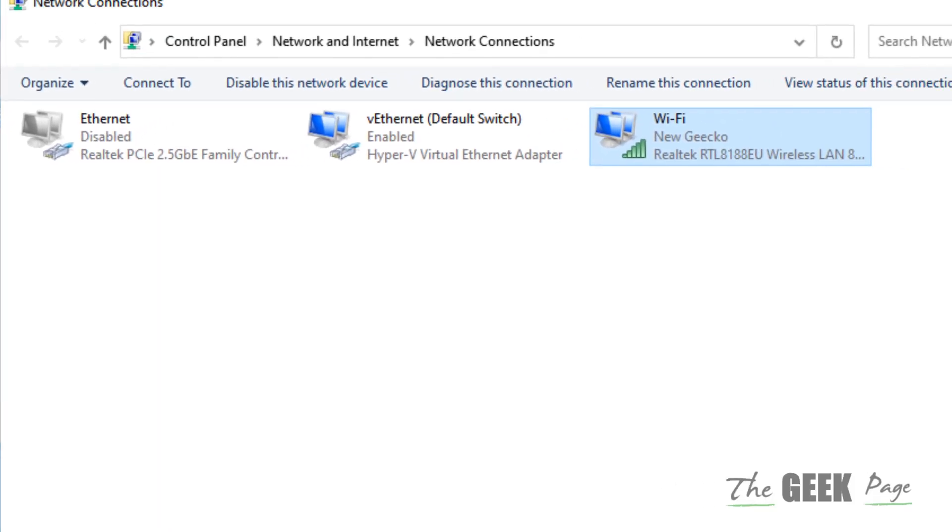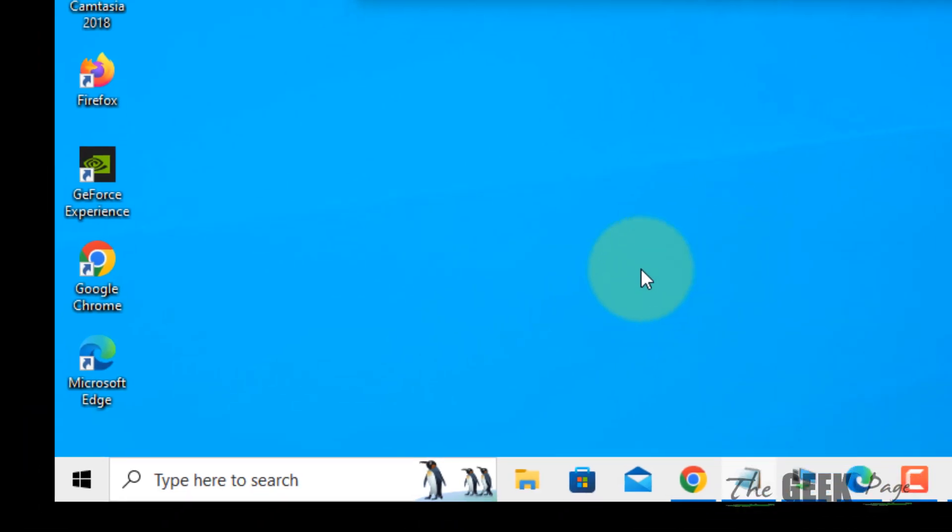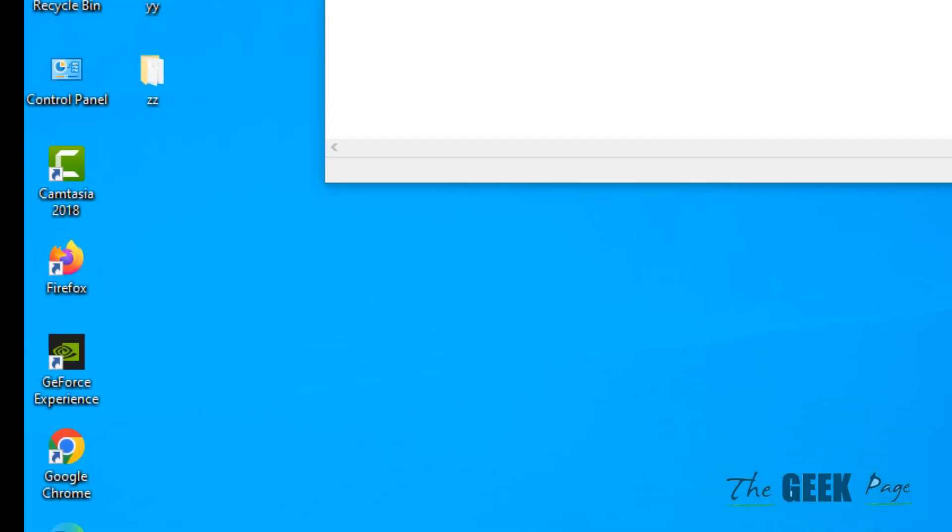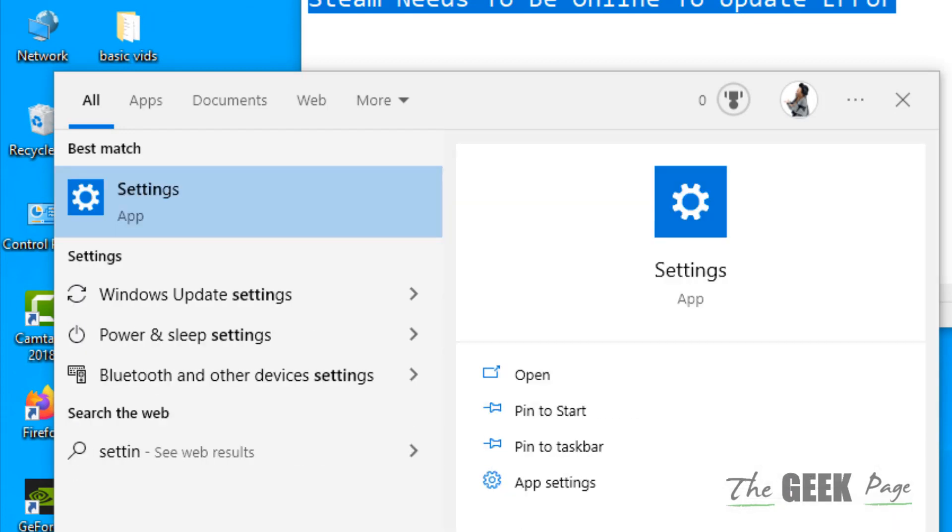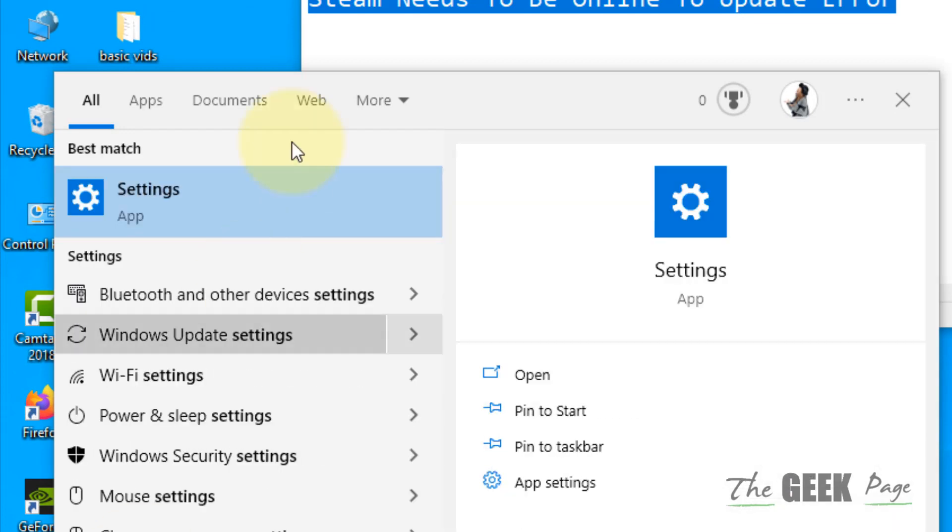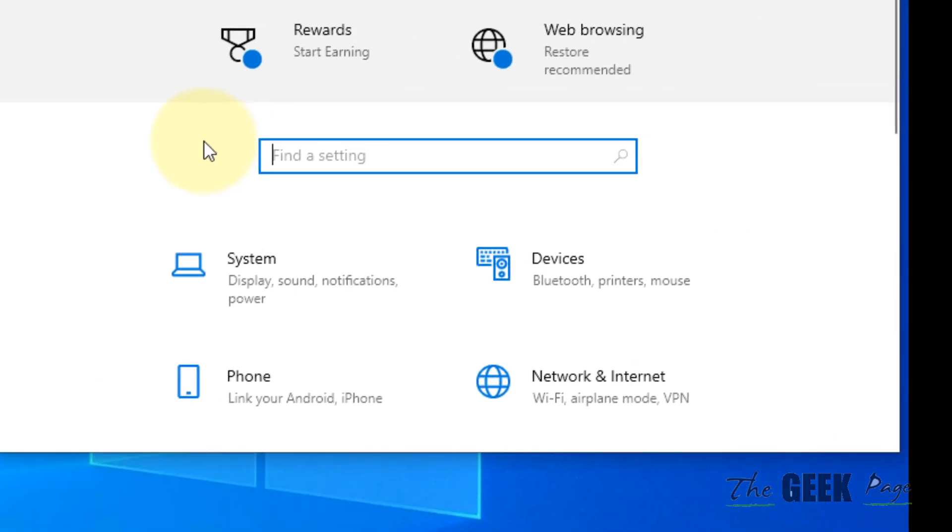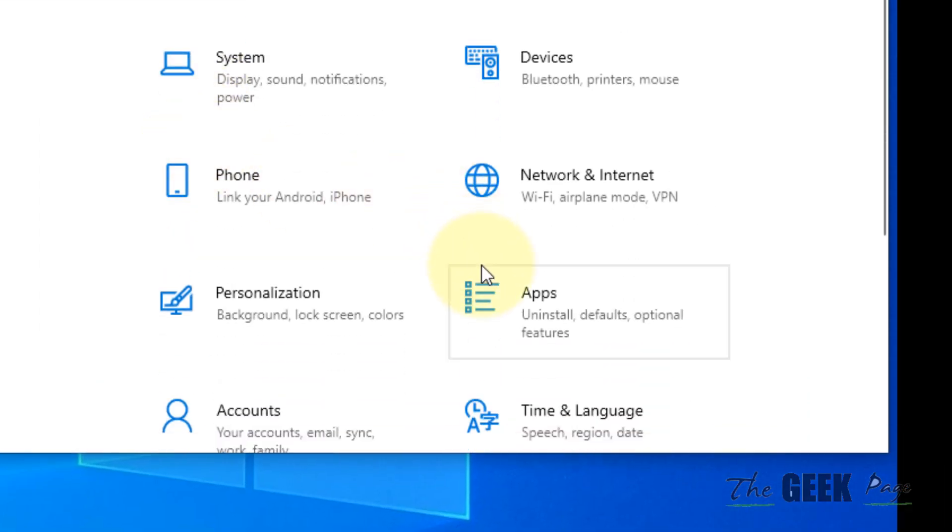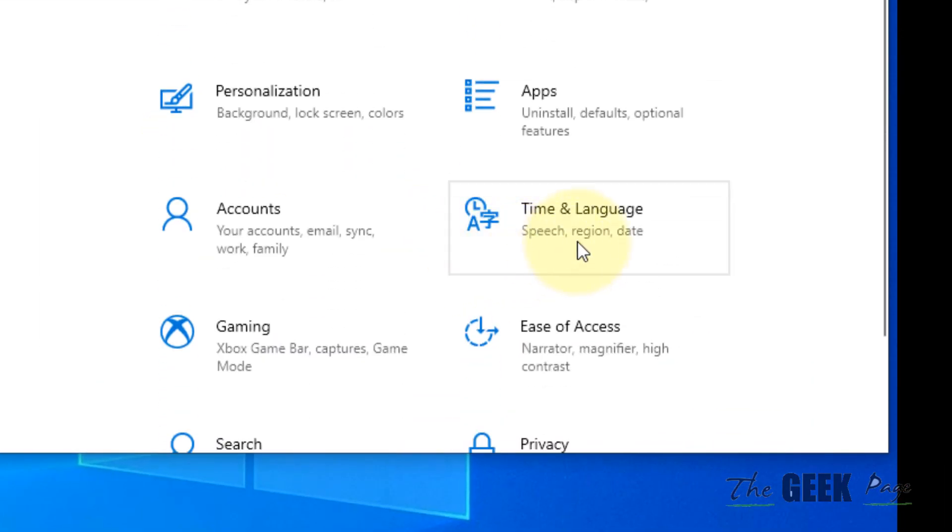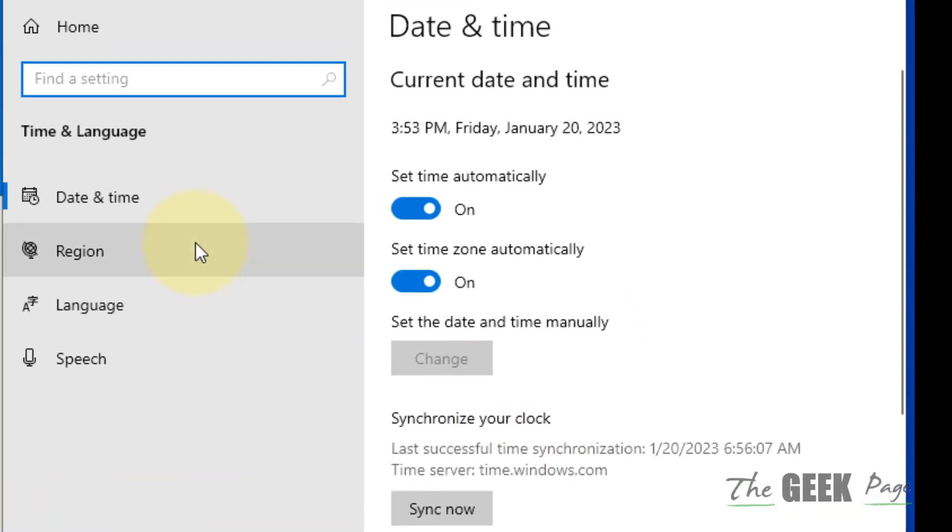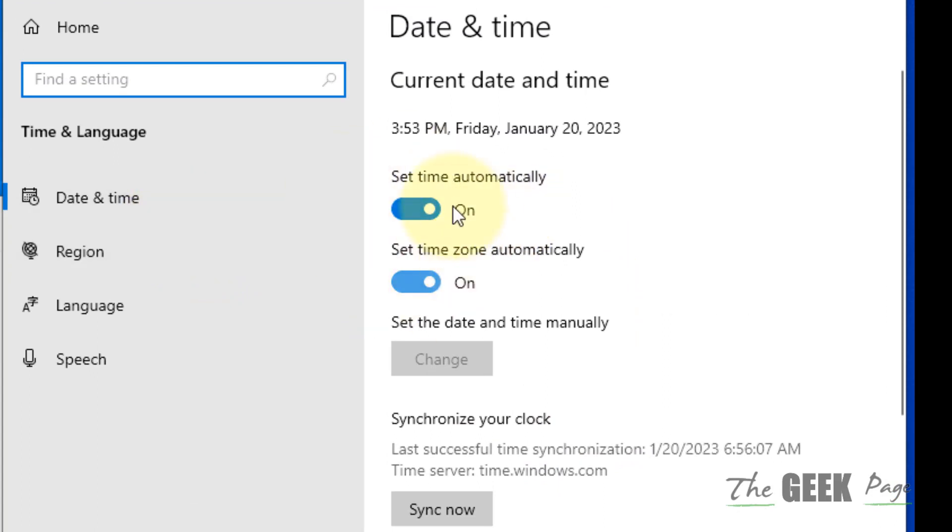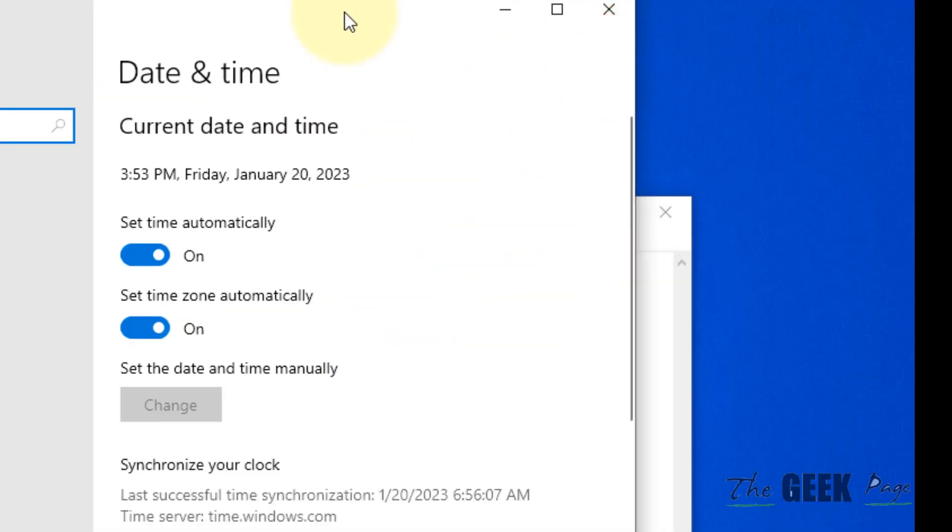Now if this does not get fixed, there is one more thing you can do. Just search Settings and open Settings, now go to Time and Language. Make sure 'Set time automatically' and 'Set time zone automatically' options are both turned on and the date and time are correct, because this also may be the reason.